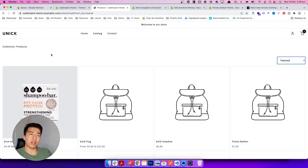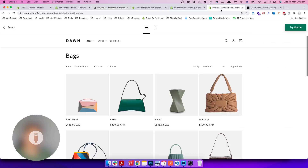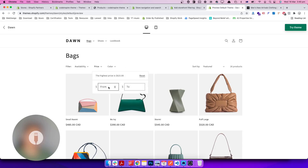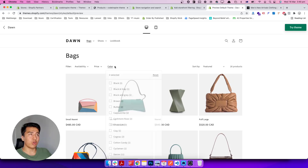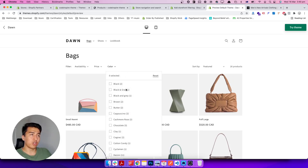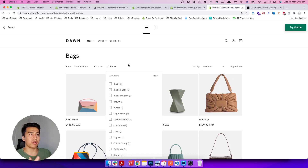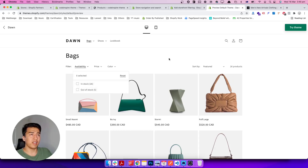In the previous video we added sorting, and we should also have filters. What is a filter and why is it important? Looking at the Dawn theme demo, you can see filters for pricing — a minimum and maximum — and also a color selector. Filters let users easily find the product they want. For example, if I need a red shoe in size medium, I can filter by those criteria instead of scrolling through all products. Availability is also part of filtering.